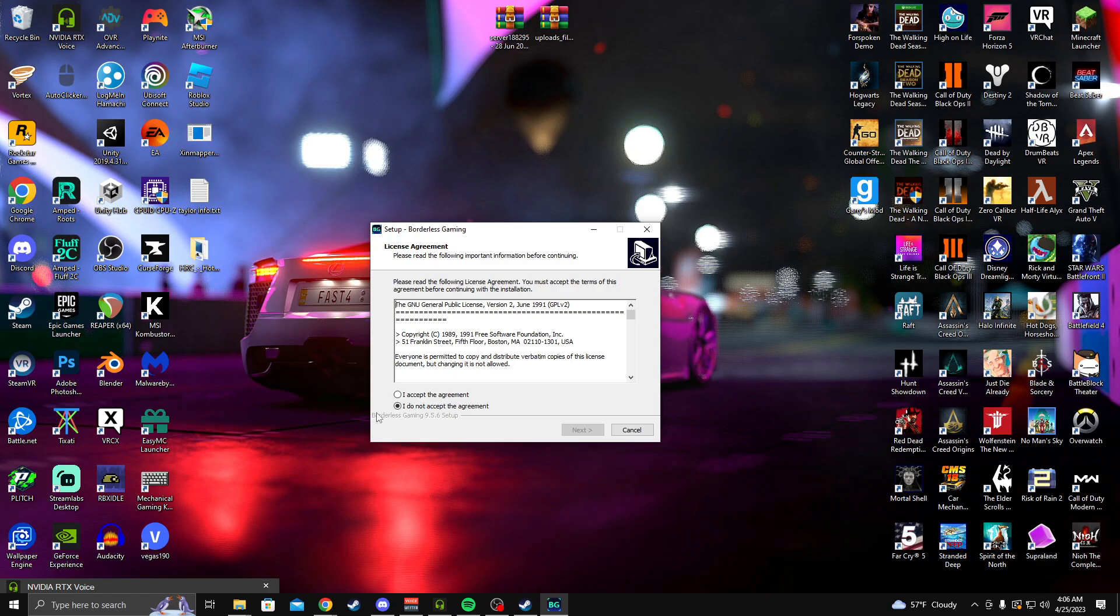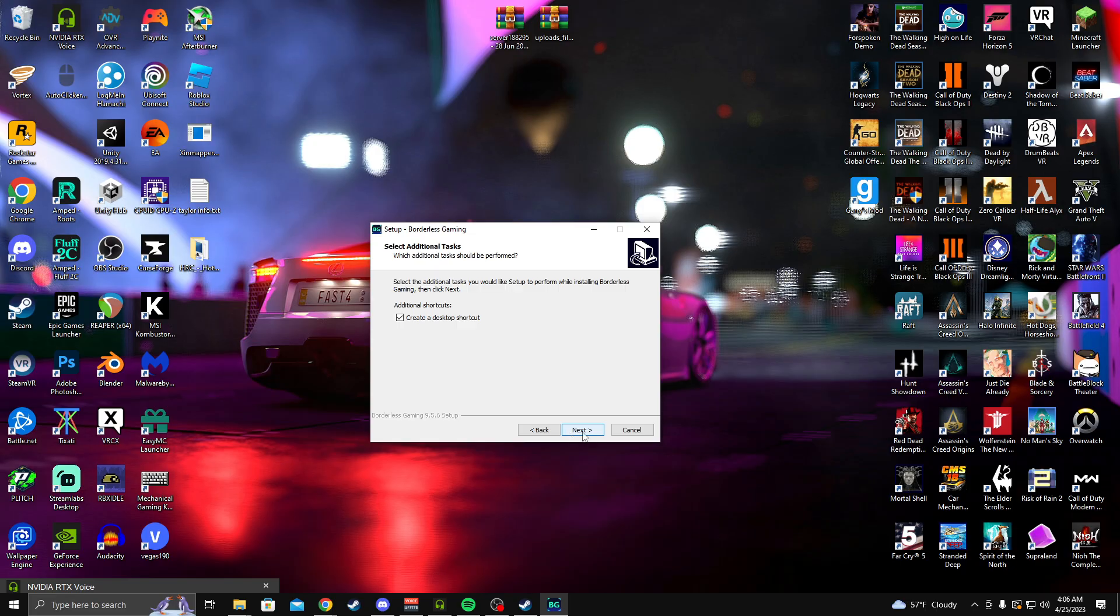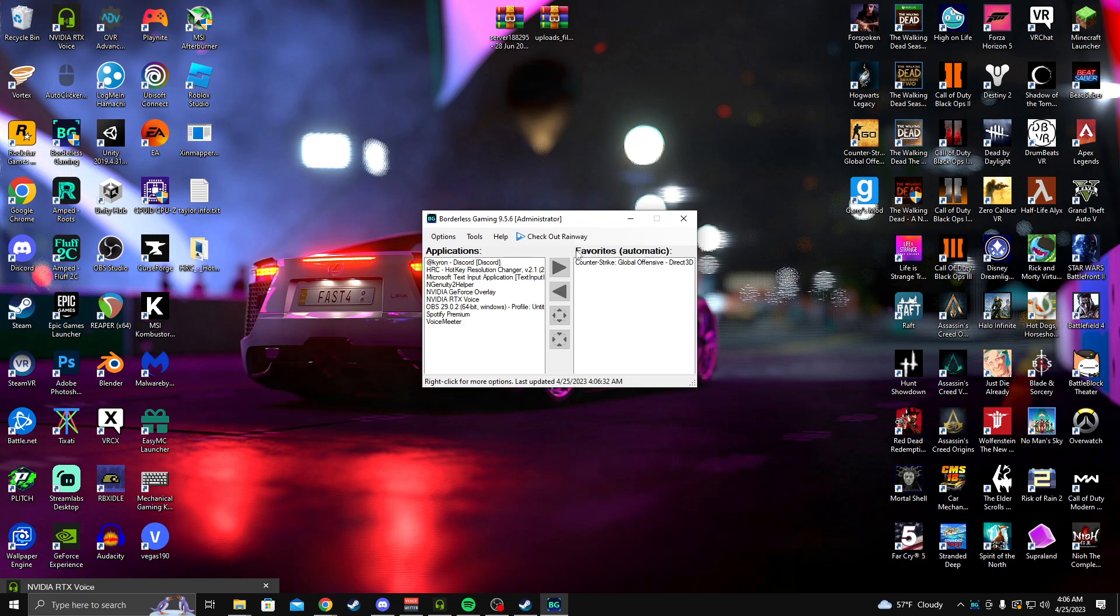It'll ask for admin. You just press yes and then I accept, next, next. Create a shortcut, yes or no, it doesn't matter. Just press next, finish. And then we can launch it and it's right here. So I've already had this installed, so I didn't need to do that.